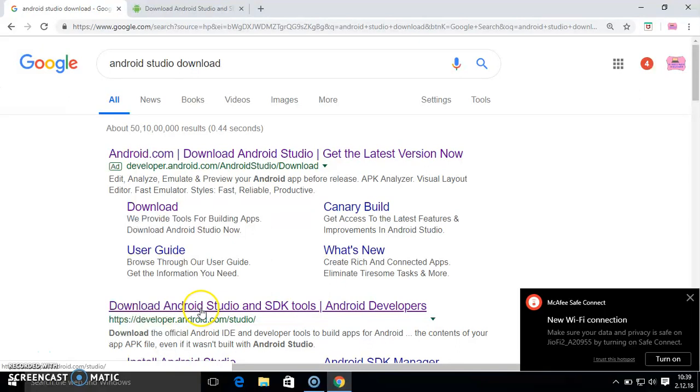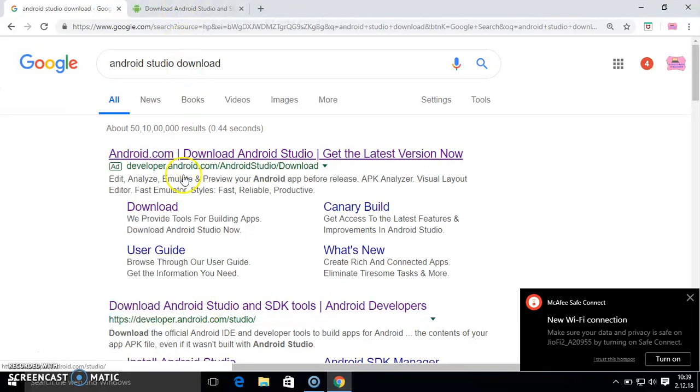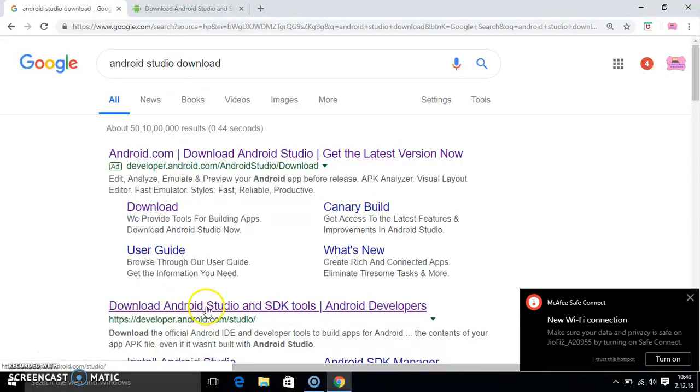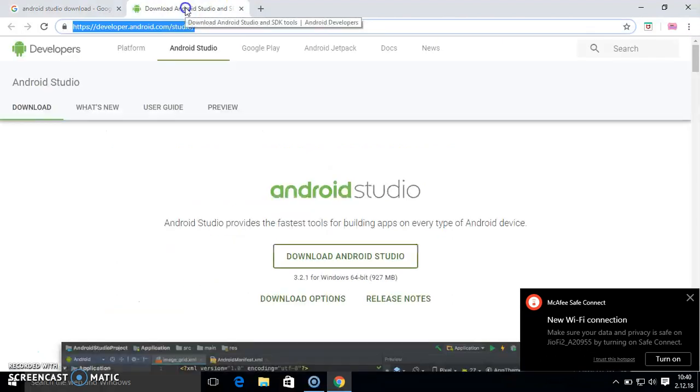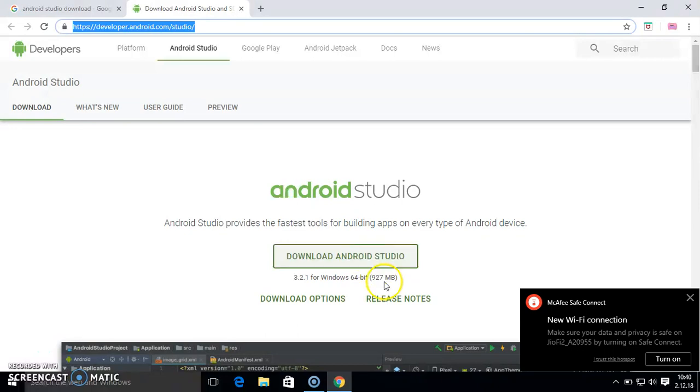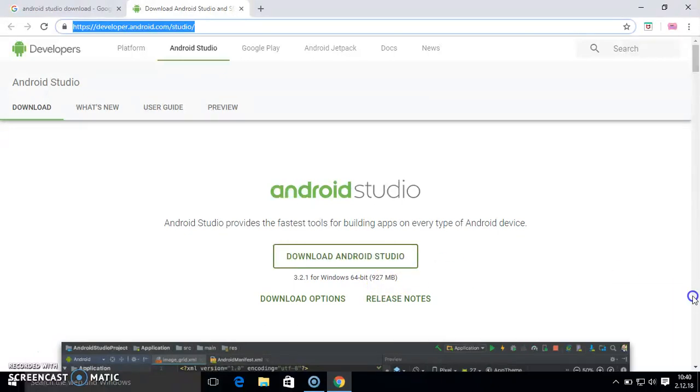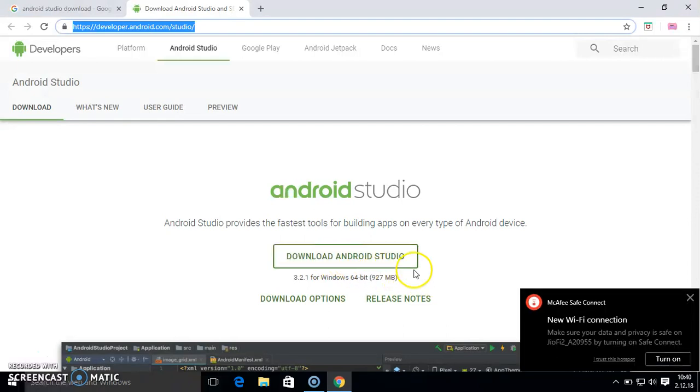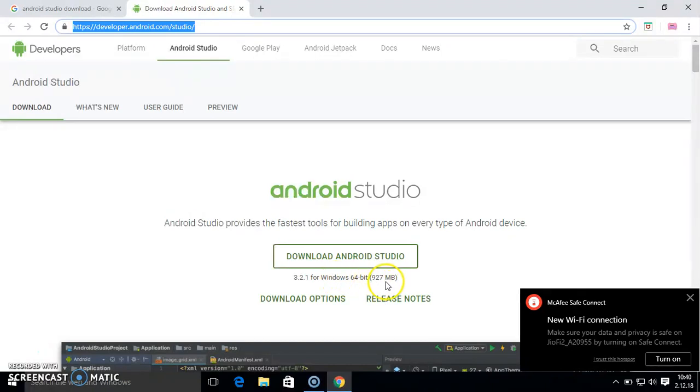Simply click here. After clicking this link developer.android.com, this page will open. Simply click on download Android Studio. The size is 927 MB, so for downloading this you must have data in your internet. You need to download this file which is 927 MB.